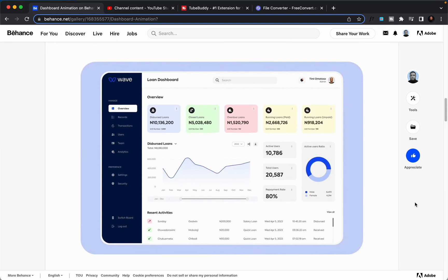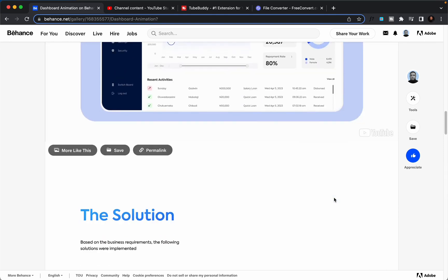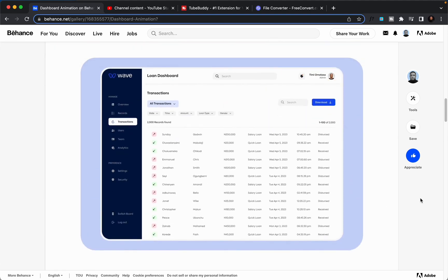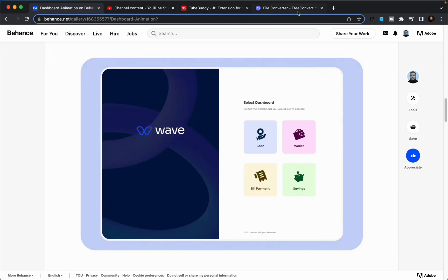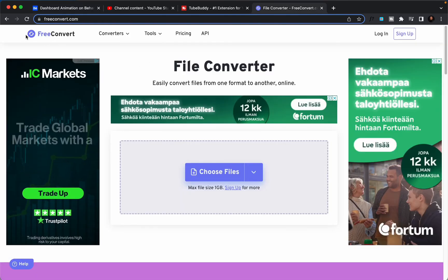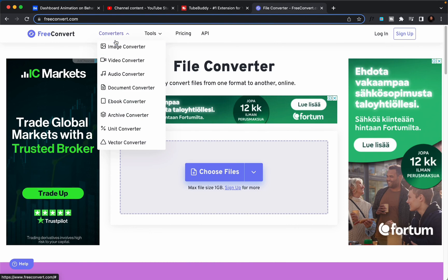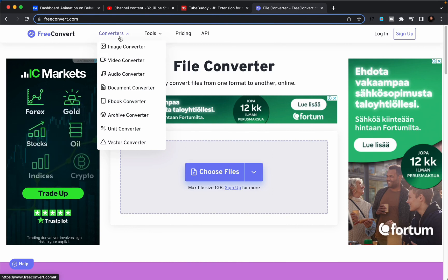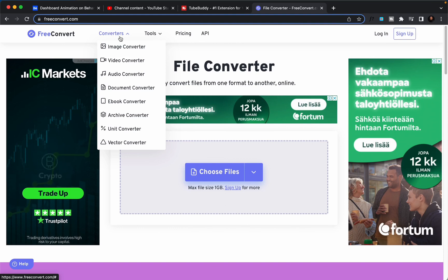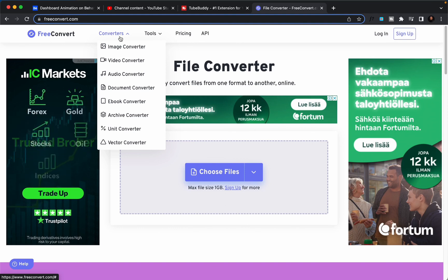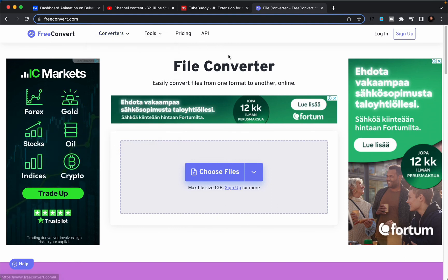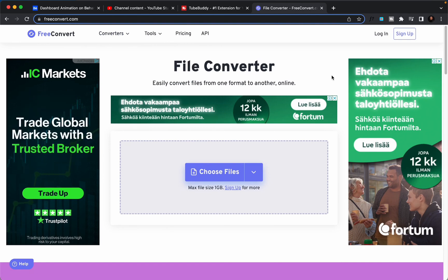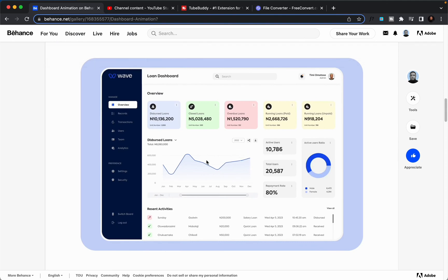So guys, this is how you embed your video into your Behance project. And one last thing I would like to mention is this website here, FreeConvert. This is the best tool I've used to convert my video from one version to another and also to compress the size, to reduce the size. This is the best I've seen so far. It works like magic. I highly recommend this.